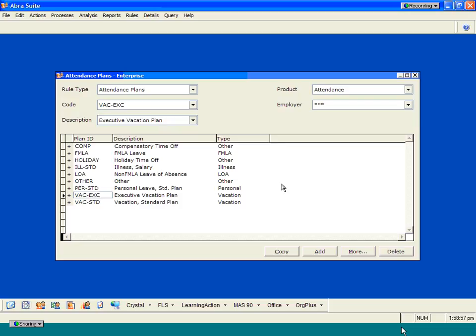So if we have specific plans that are configured for executives versus hourly employees, you can go ahead and set that up in the application and have all the information tie out to a specific vacation plan calculator. Another thing that you're going to be able to do is take these individual plans and tie them out to specific earning code types. So if you're paying people through the ABRA Payroll System for vacation, sick and personal time, you'll be able to integrate these plans directly with those particular methods of payment.